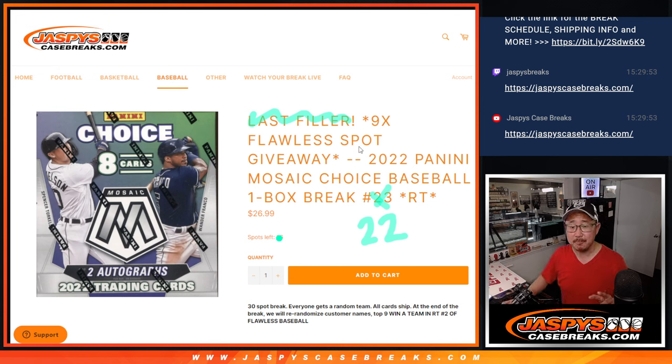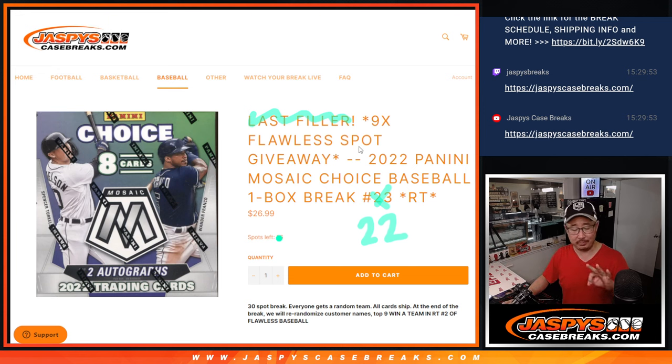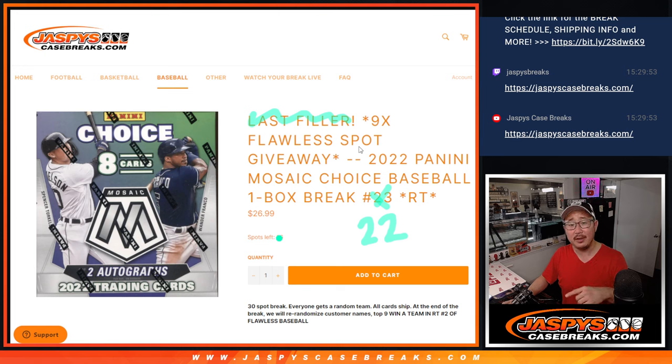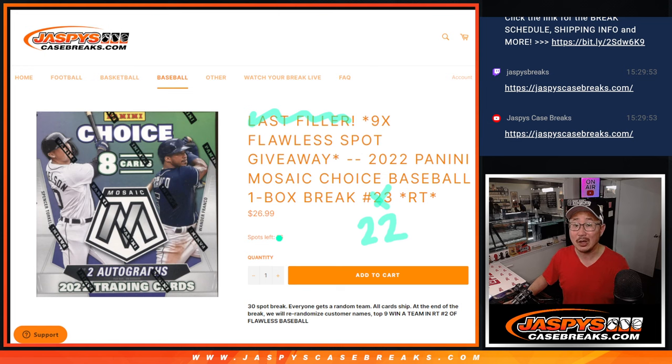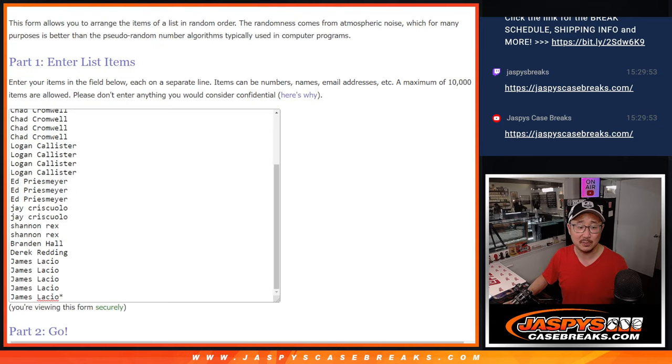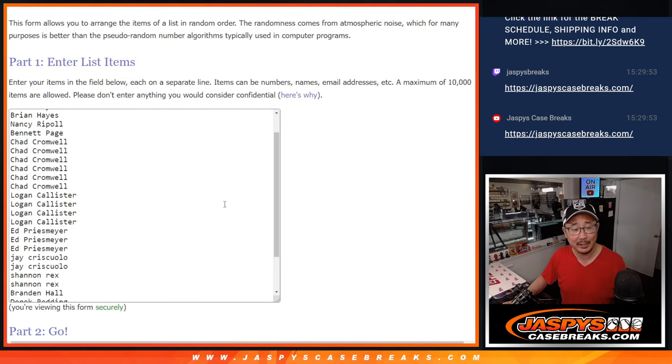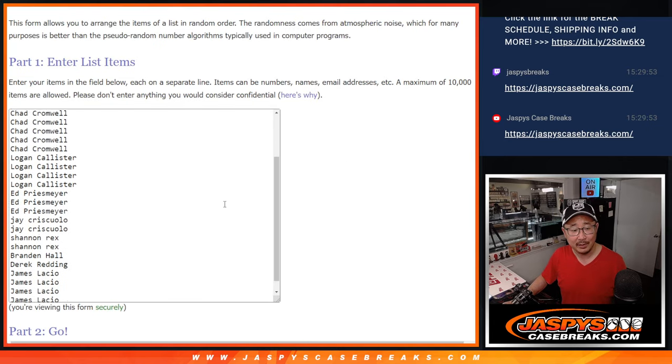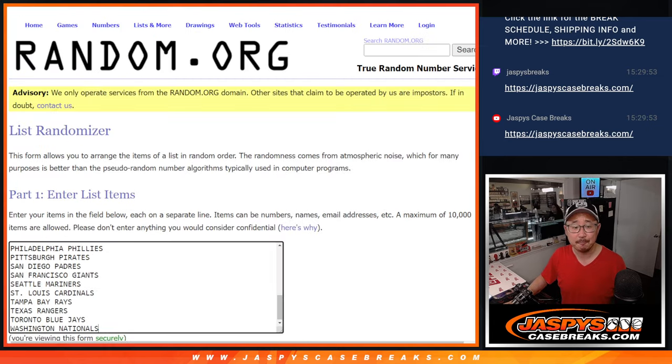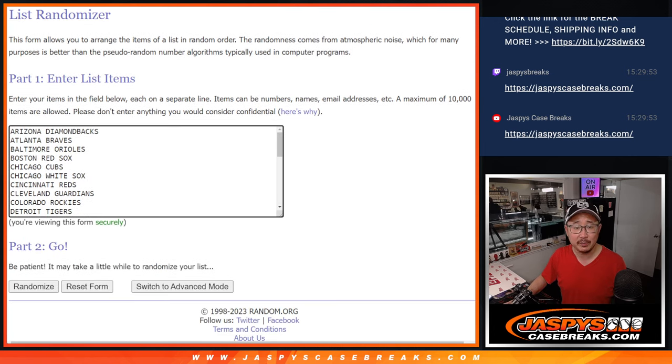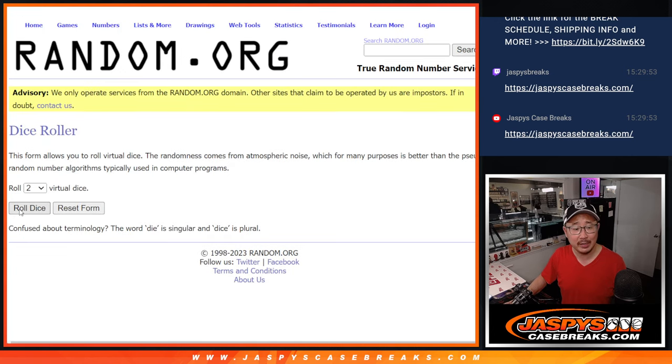Alright, so as always we're going to do two dice rolls. We're going to do one for the break itself, and then the second one will be giving away those flawless baseball spots. Big thanks to this group for making it happen, I appreciate it. Thanks for taking the risk. There are the teams there, all 30 are in.